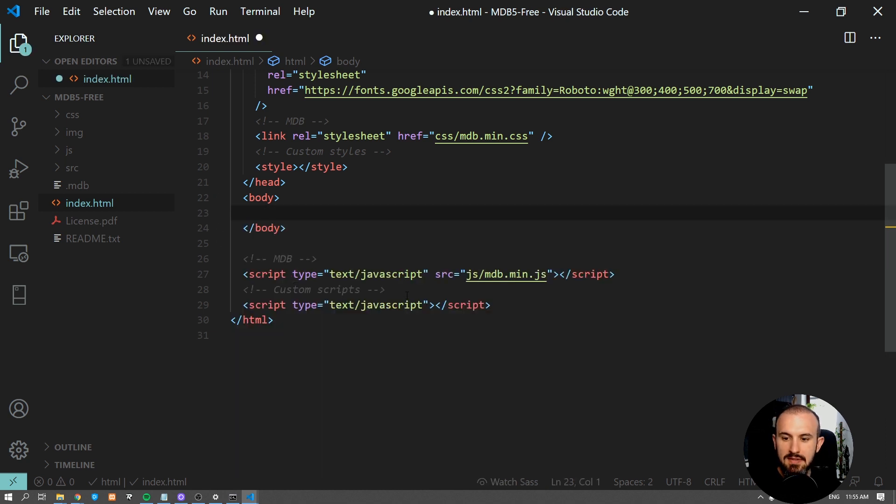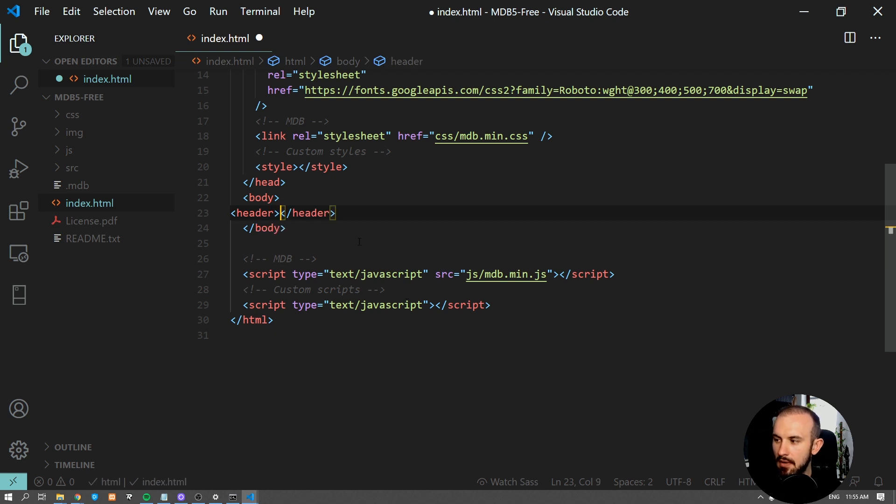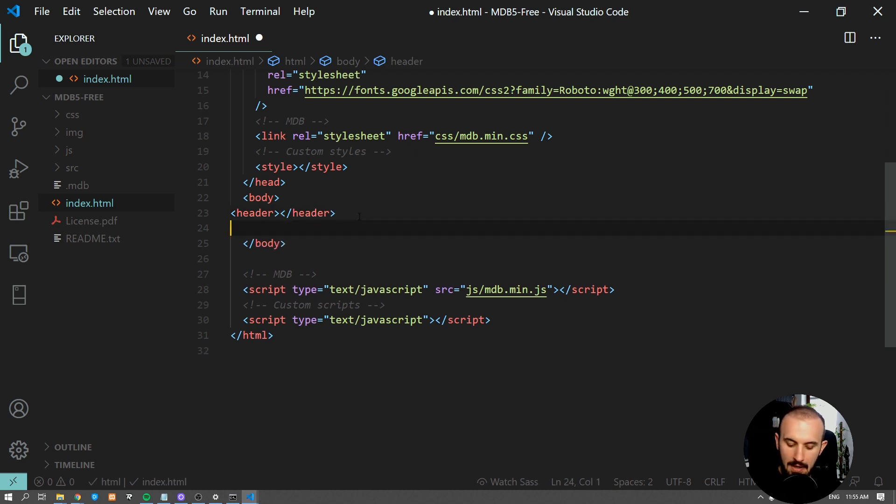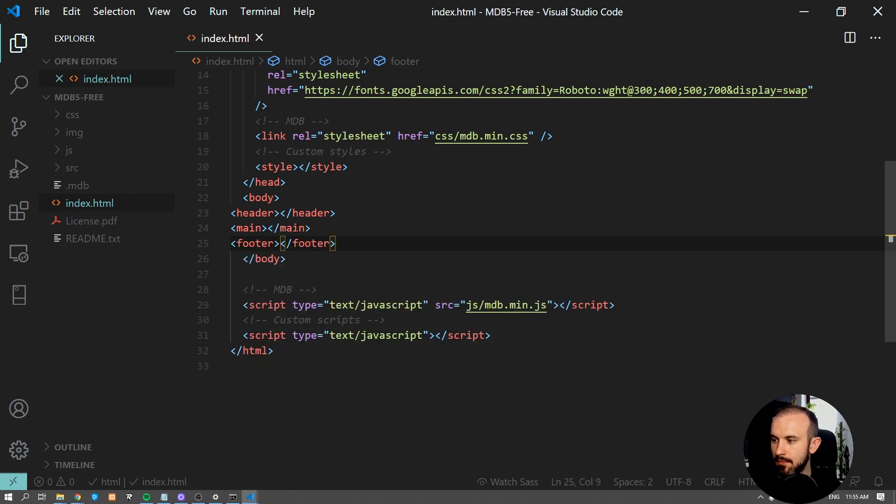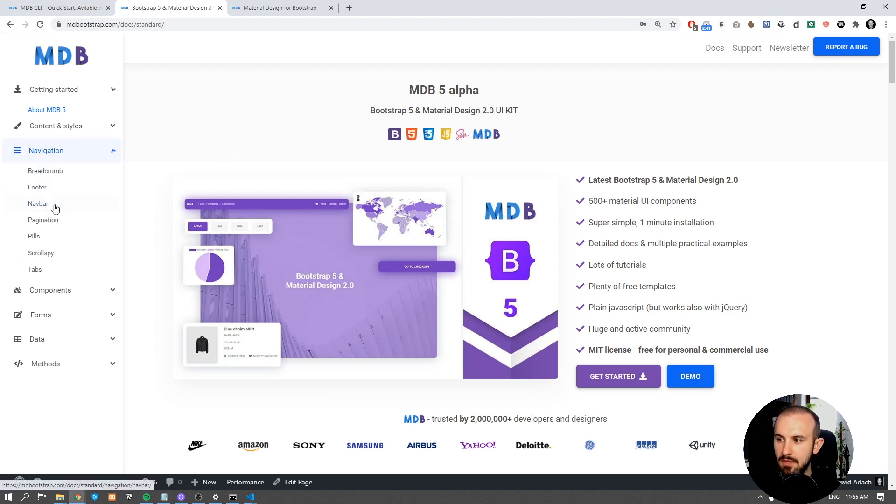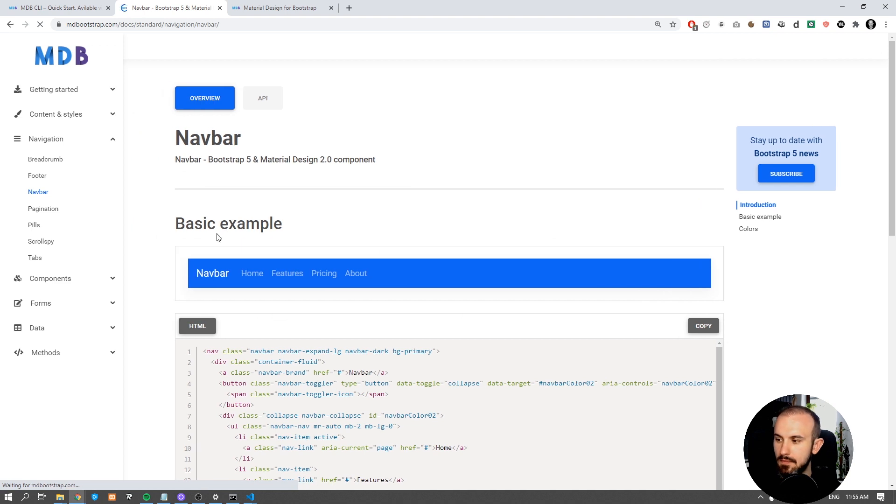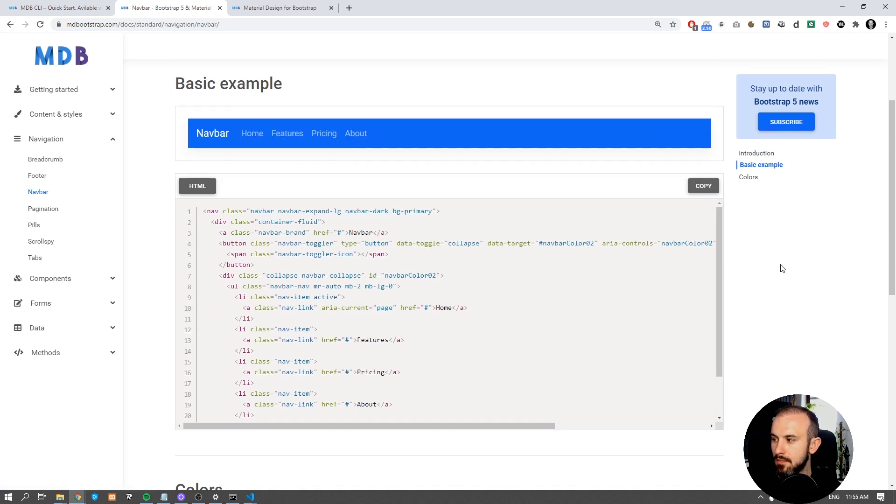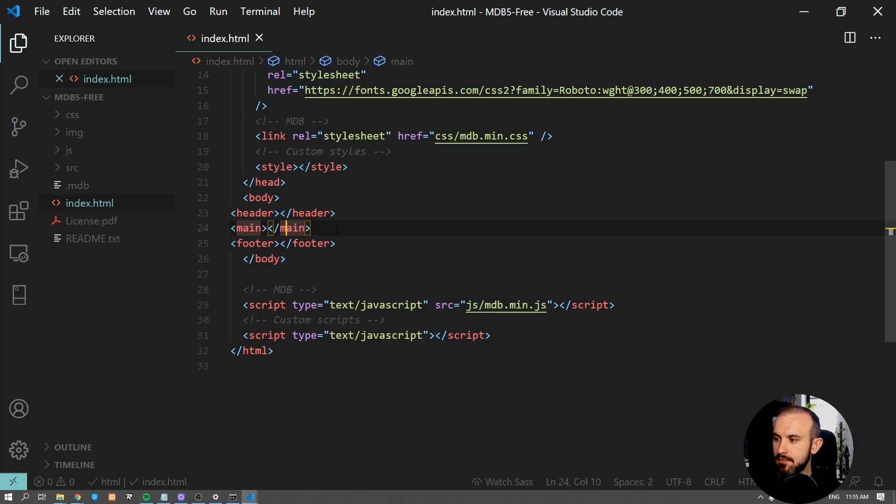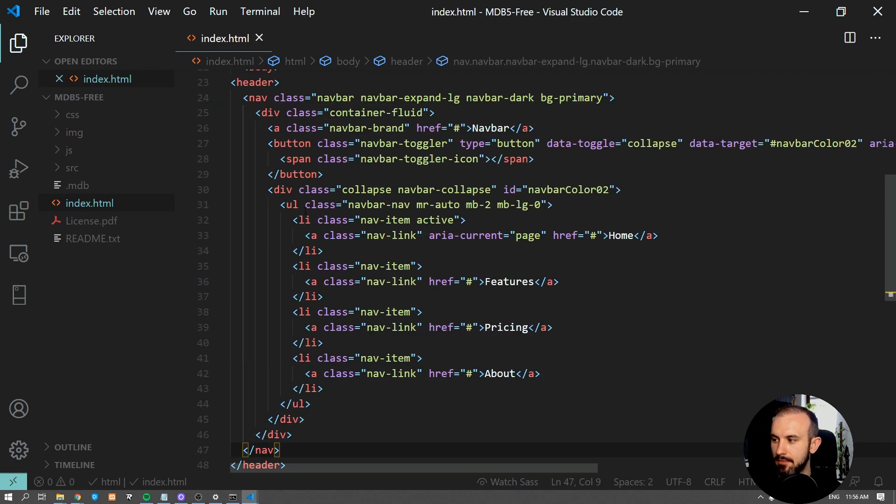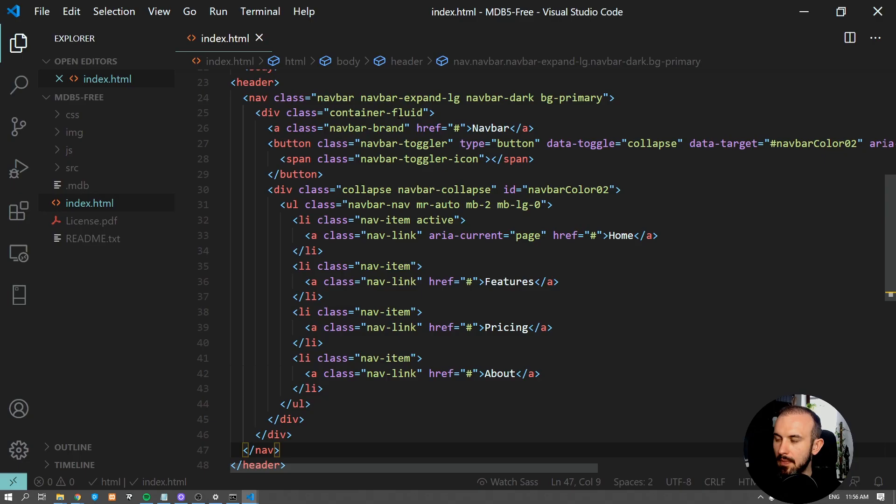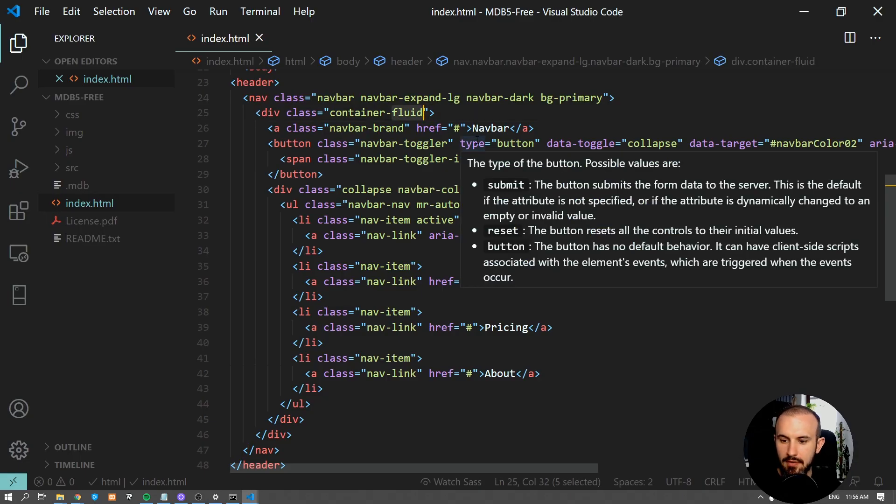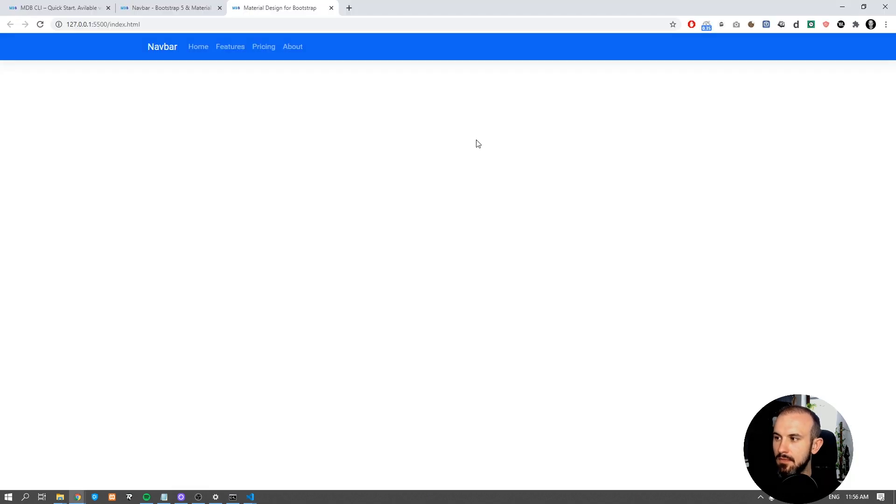We're going to start with adding header, main, and footer sections. Now let's navigate to MDB 5 docs and search for navbar. Copy the code, paste it inside our header. Let's change the class of our container from container-fluid to container and save it. Now our navbar is centered.